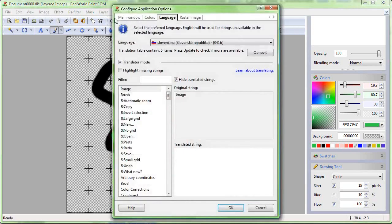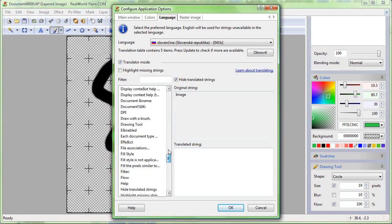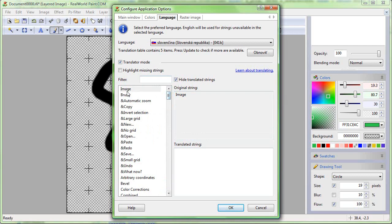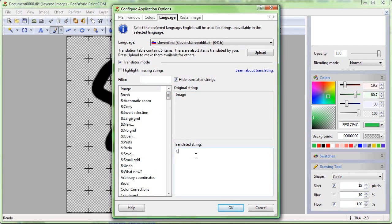Later, go back to the application options. The list in the lower part of the window contains untranslated strings. The most used strings are at the top. Start translating. Click in the translated string box, type the translation of the phrase and press Enter to go to the next phrase.